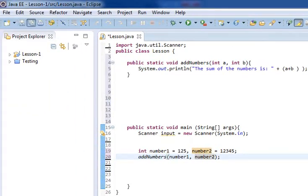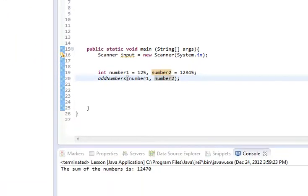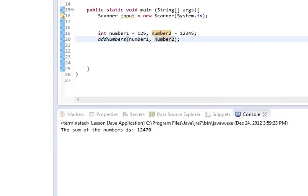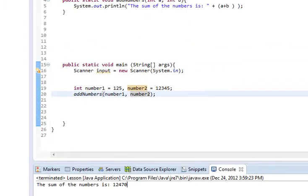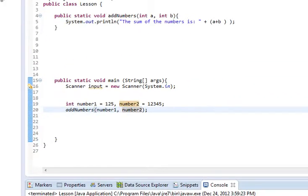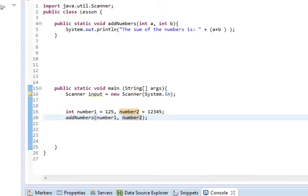So we do that, we save it, we run it, and you'll notice that it says the sum of the numbers is 12,470.